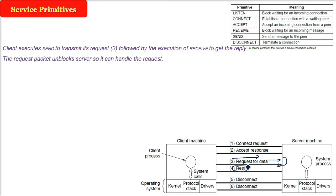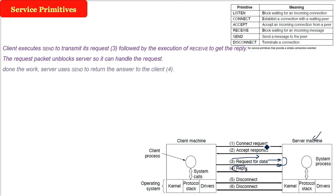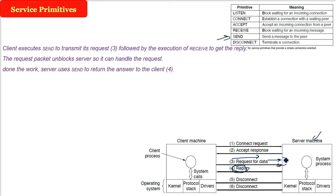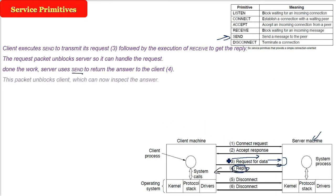So the request packet here unblocks the server so it can handle the request. The request packet, because now this is the request that I want the potato chips. And once the potato chips is delivered or given to the customer, when the work is done, the server uses the send to return the answer to the client. This will be the send, the fourth point you are seeing, reply. So once the request for potato chips is there, the potato chips will be given to the customer.